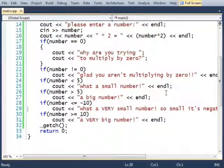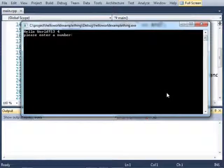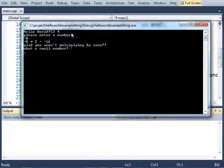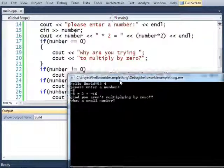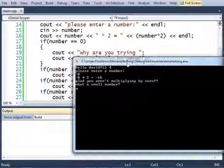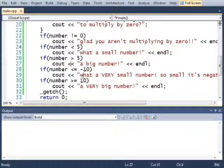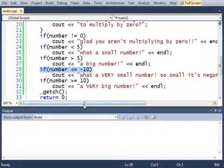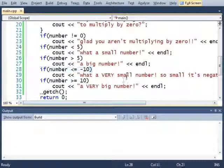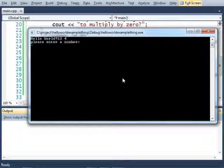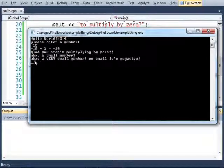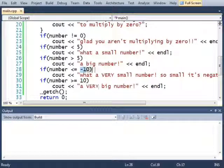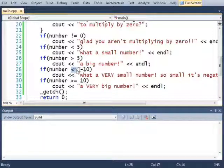If I had put in the number negative 8, negative 8, we get glad you aren't multiplying by 0 because we aren't multiplying by 0. Negative 8 is not equal to 0 and it is a small number but it is not sufficiently small to trigger this if statement. If I put in negative 10, what a very small number so small it's negative, right there it did trigger it because negative 10 is less than or equal to negative 10 that is true.